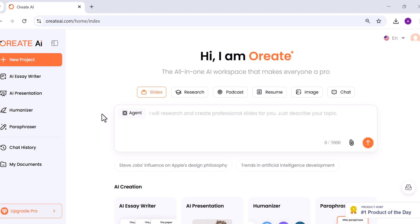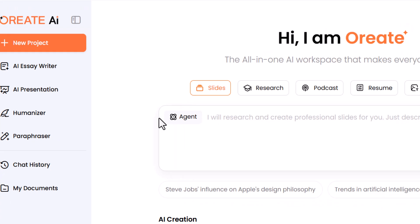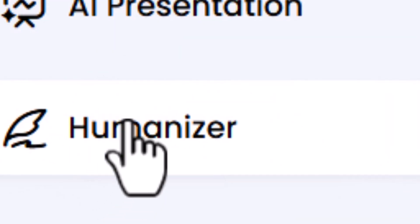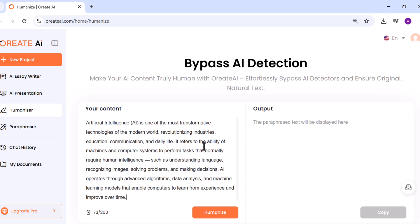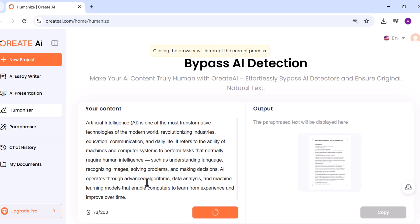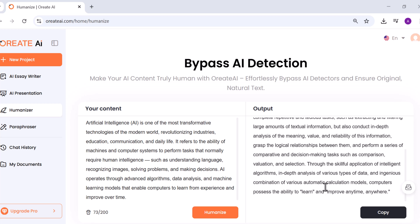Now, here's where Oriate really stands out: the Humanize and Paraphraser tools. The Humanizer tool addresses the fact that even great AI text can sound unnatural — repetitive, overpolished, or robotic. The Humanize tool fixes that instantly. You paste any AI-generated text, and with one click it rewrites it in a natural, conversational tone that feels human-written. It doesn't just change a few words — it reworks sentence rhythm, tone, and phrasing to make it flow naturally.